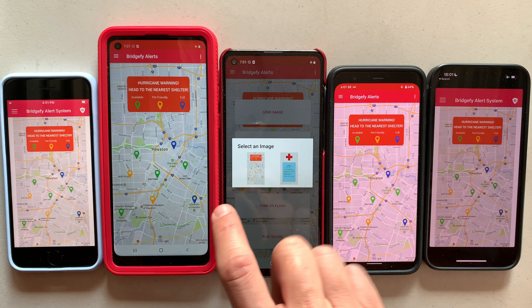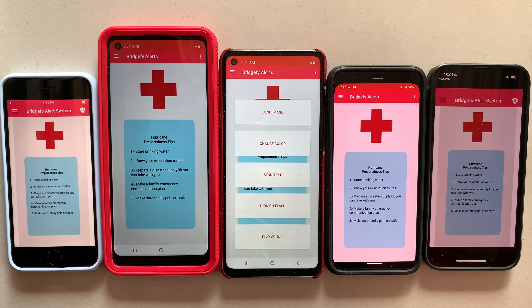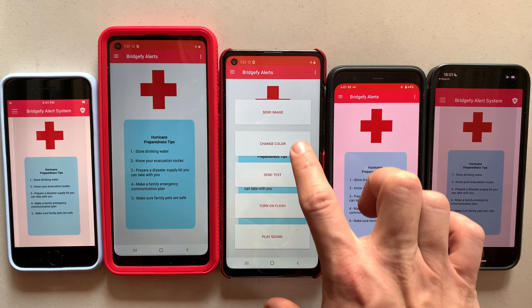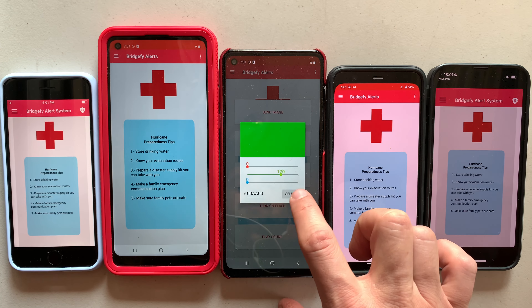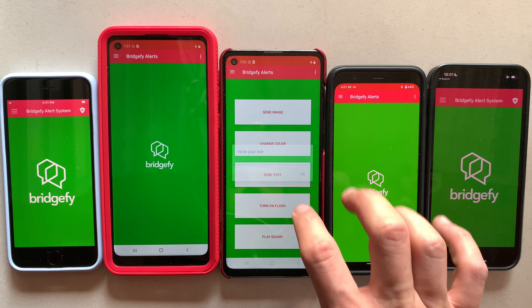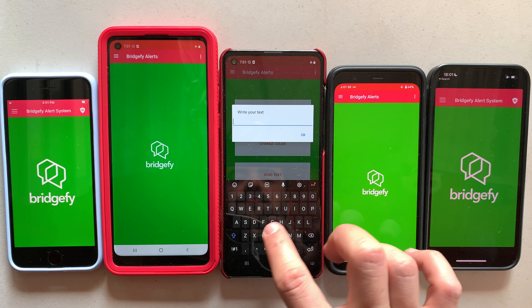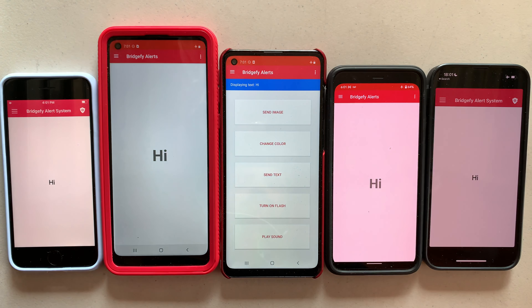You can send location. You can send information about a hurricane, for example. You can change the color of the screen for a music festival or during an emergency. You can send text to everybody around you.